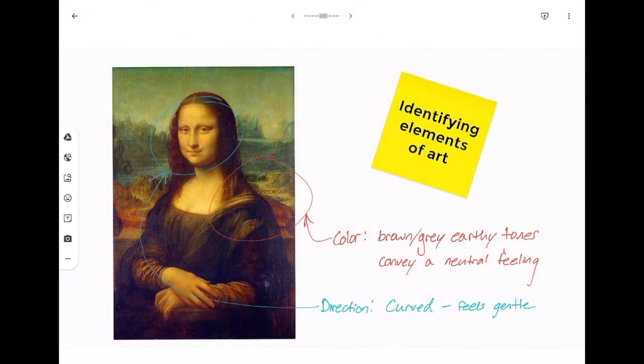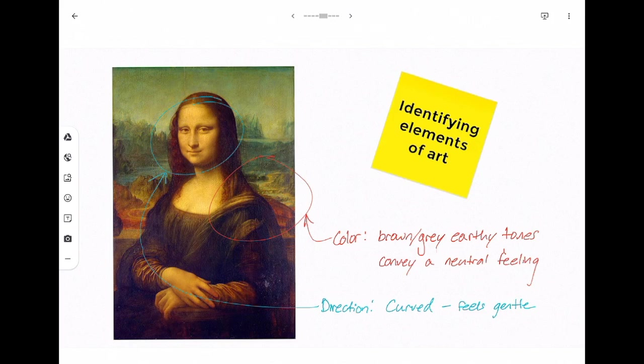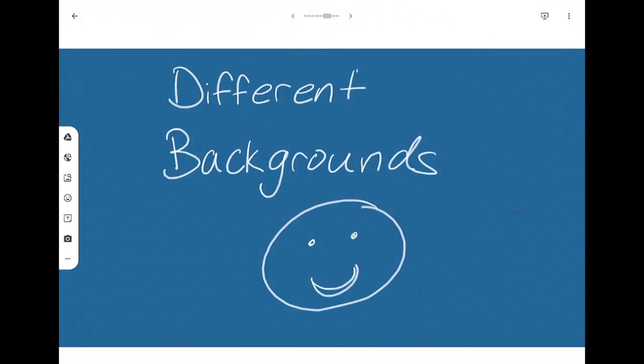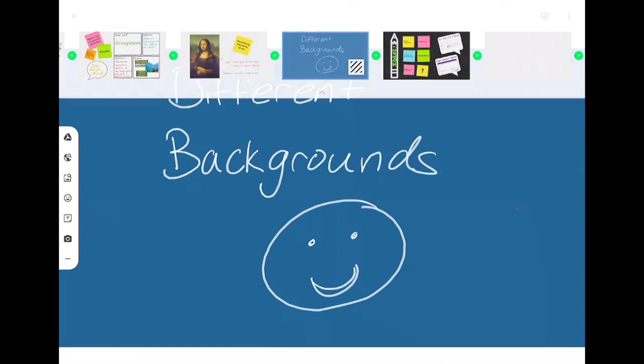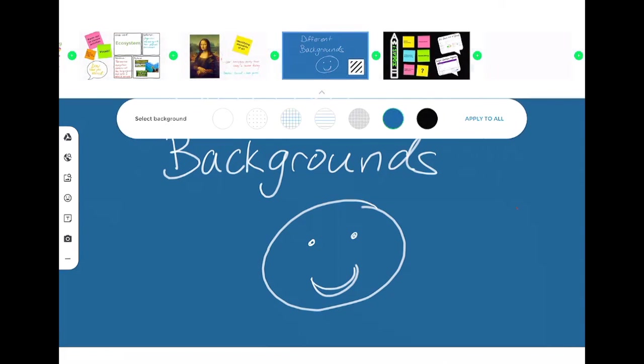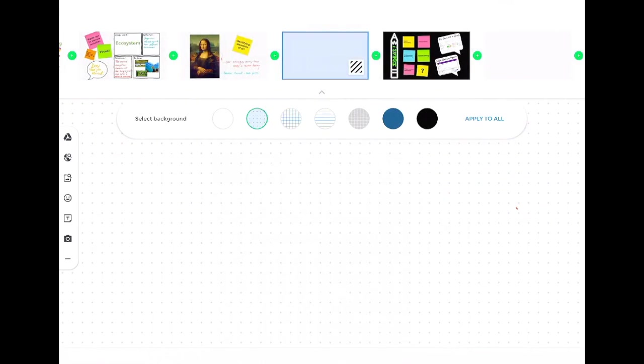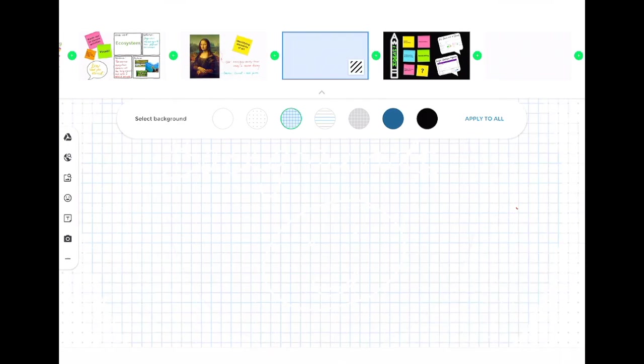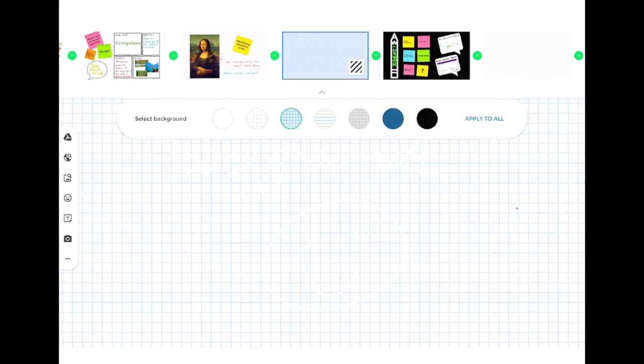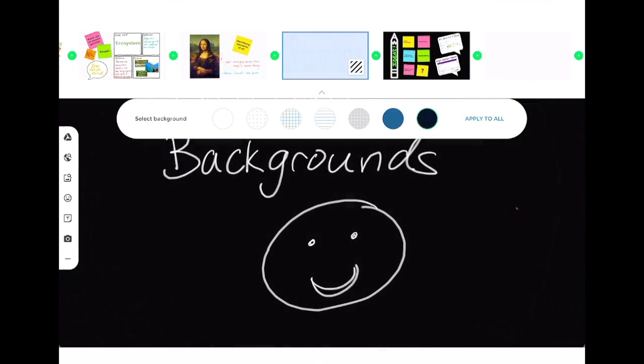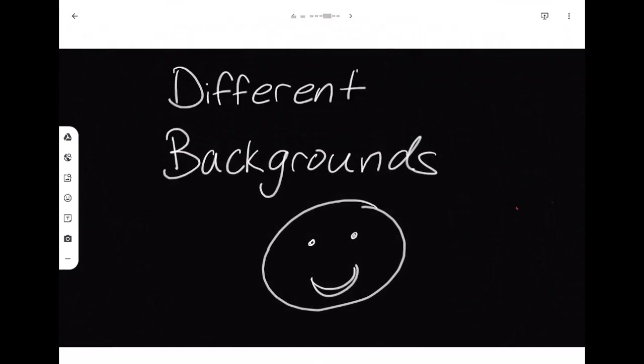You can annotate over images that you bring in from the web or from your Google Drive and there are lots of different backgrounds that you can use. So here I have dot paper, graph paper, lined paper, black or blue as solid backgrounds.